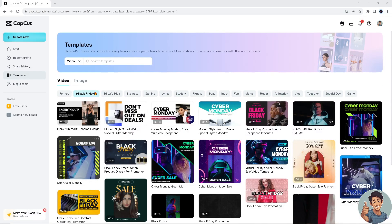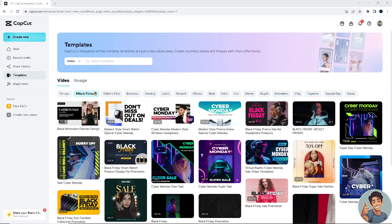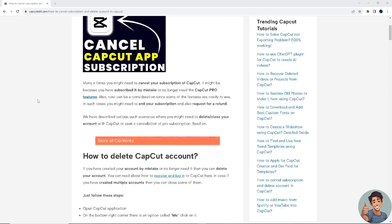In this video, I'll show you how to cancel CapCut app subscription. It is straightforward and clearly described in the video, so follow all the steps. But before we dive into all of it, make sure you hit the subscribe button below and ring the notification bell so you never miss out on our latest content. There are multiple ways for you to be able to cancel your CapCut app subscription.